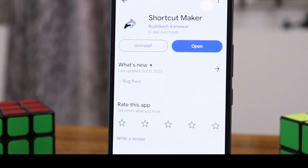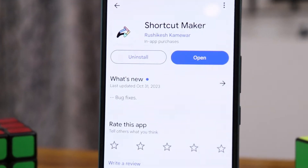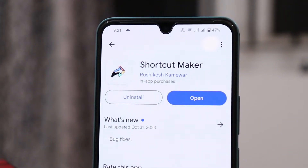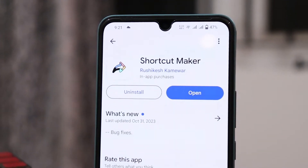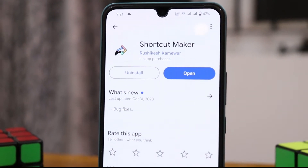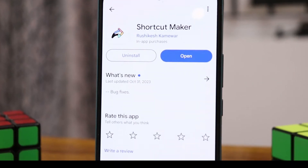So download the Shortcut Maker application from the Play Store first. It's a super application.